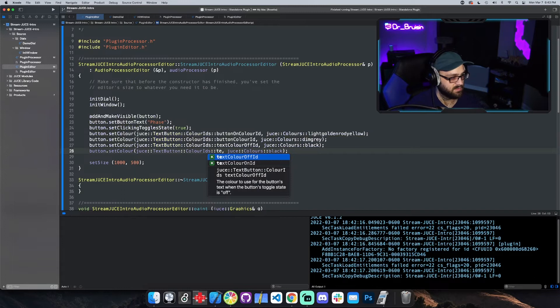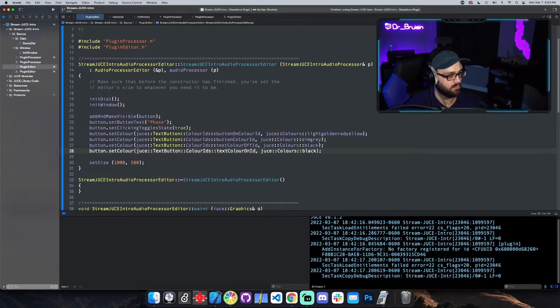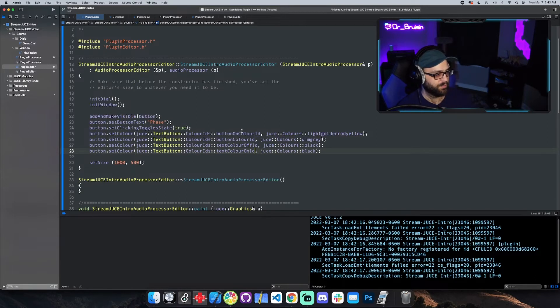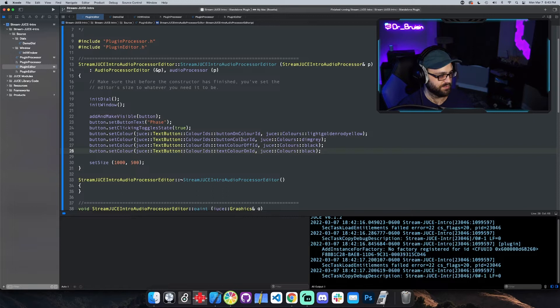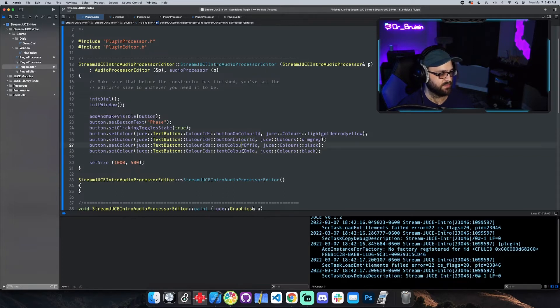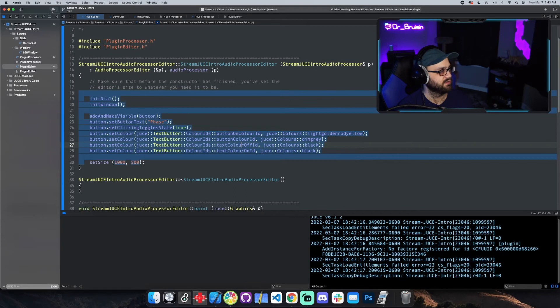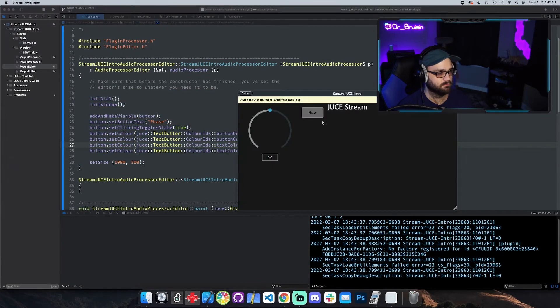Text color off we can do a different one for off and on. So let's just do black. We'll do black for both, they'll probably look fine. Text color on. So now we have button on color, the button off color which is called button color, text color off and text color on. Let's see what that looks like. Cool.